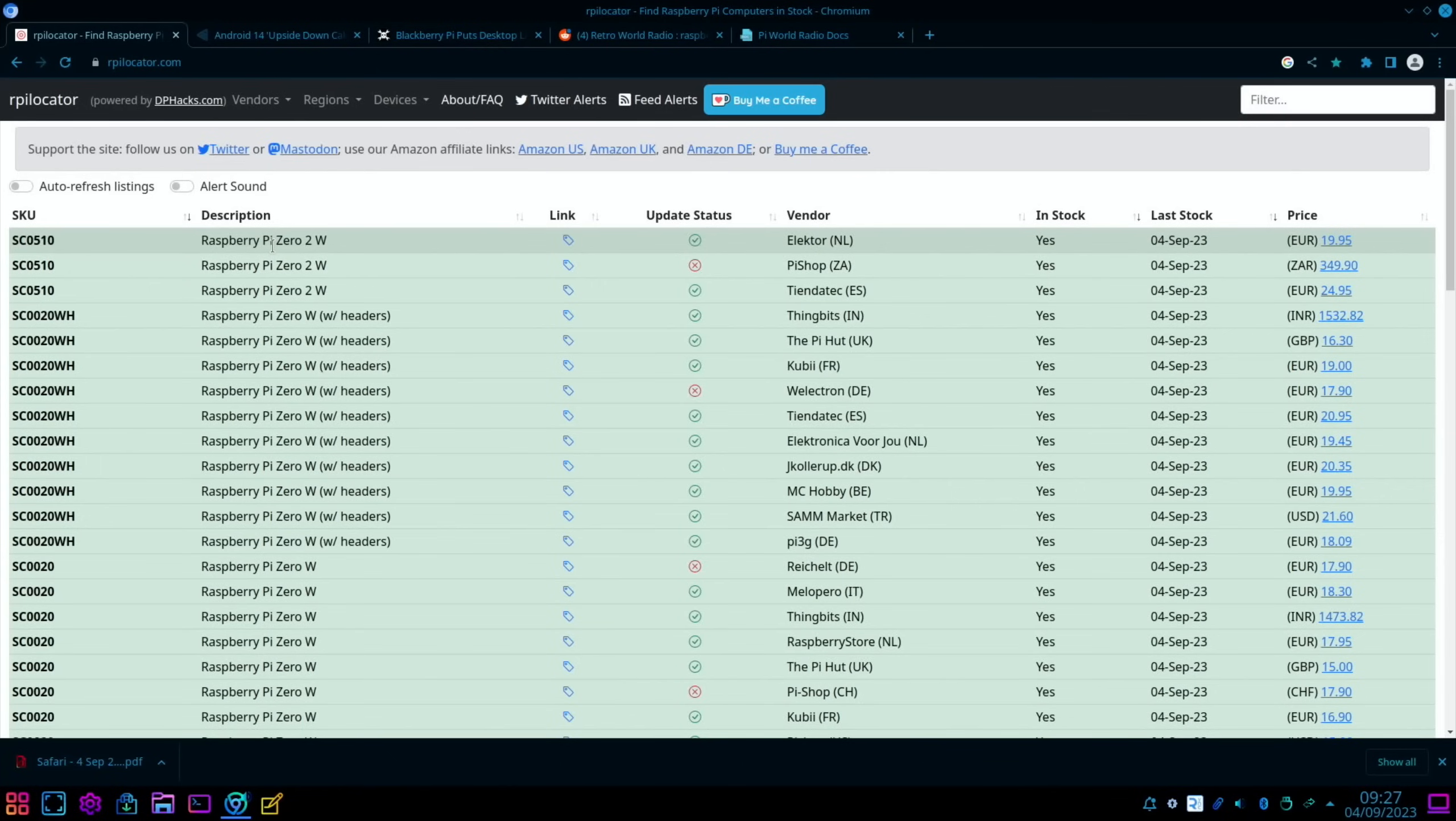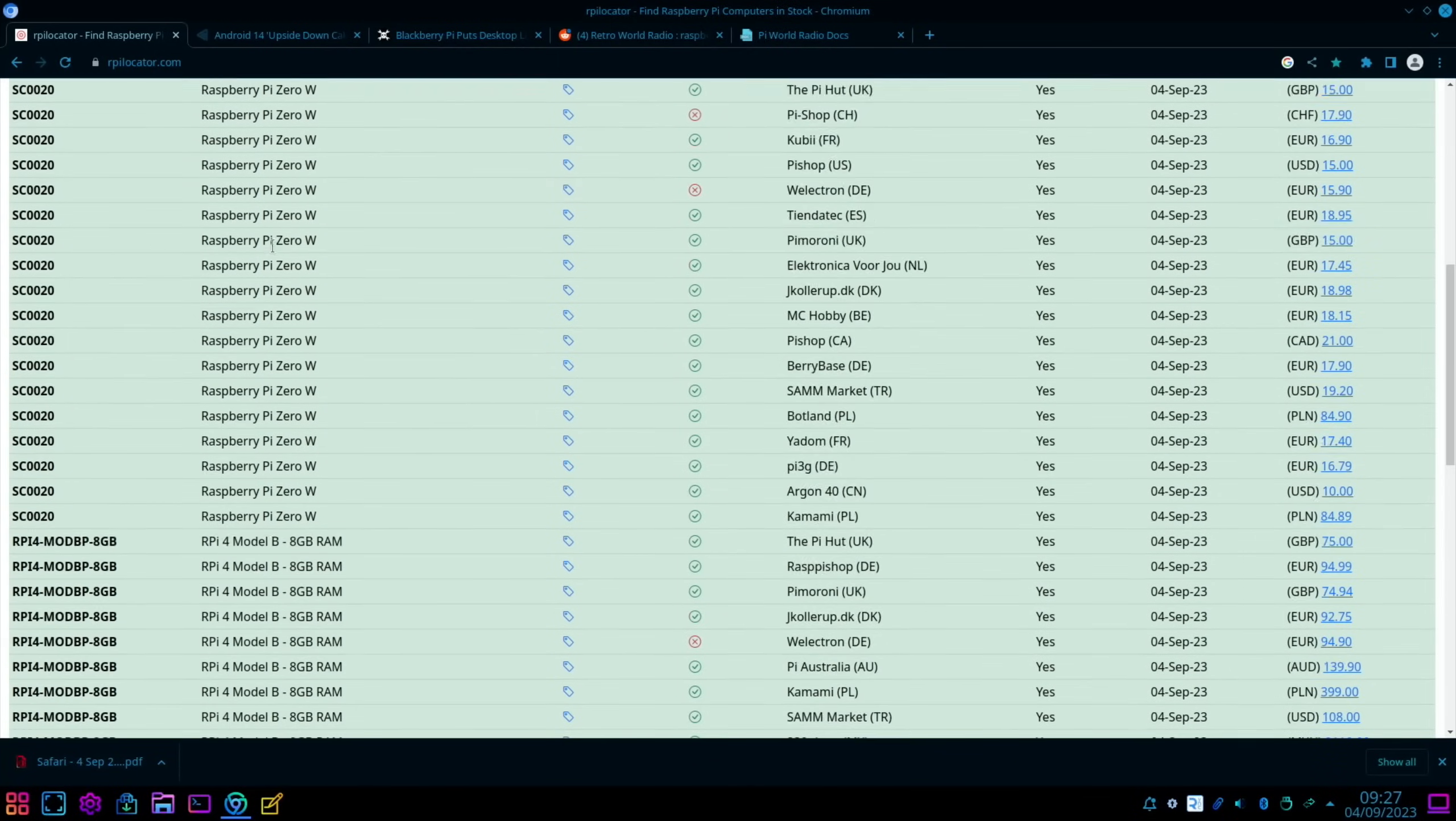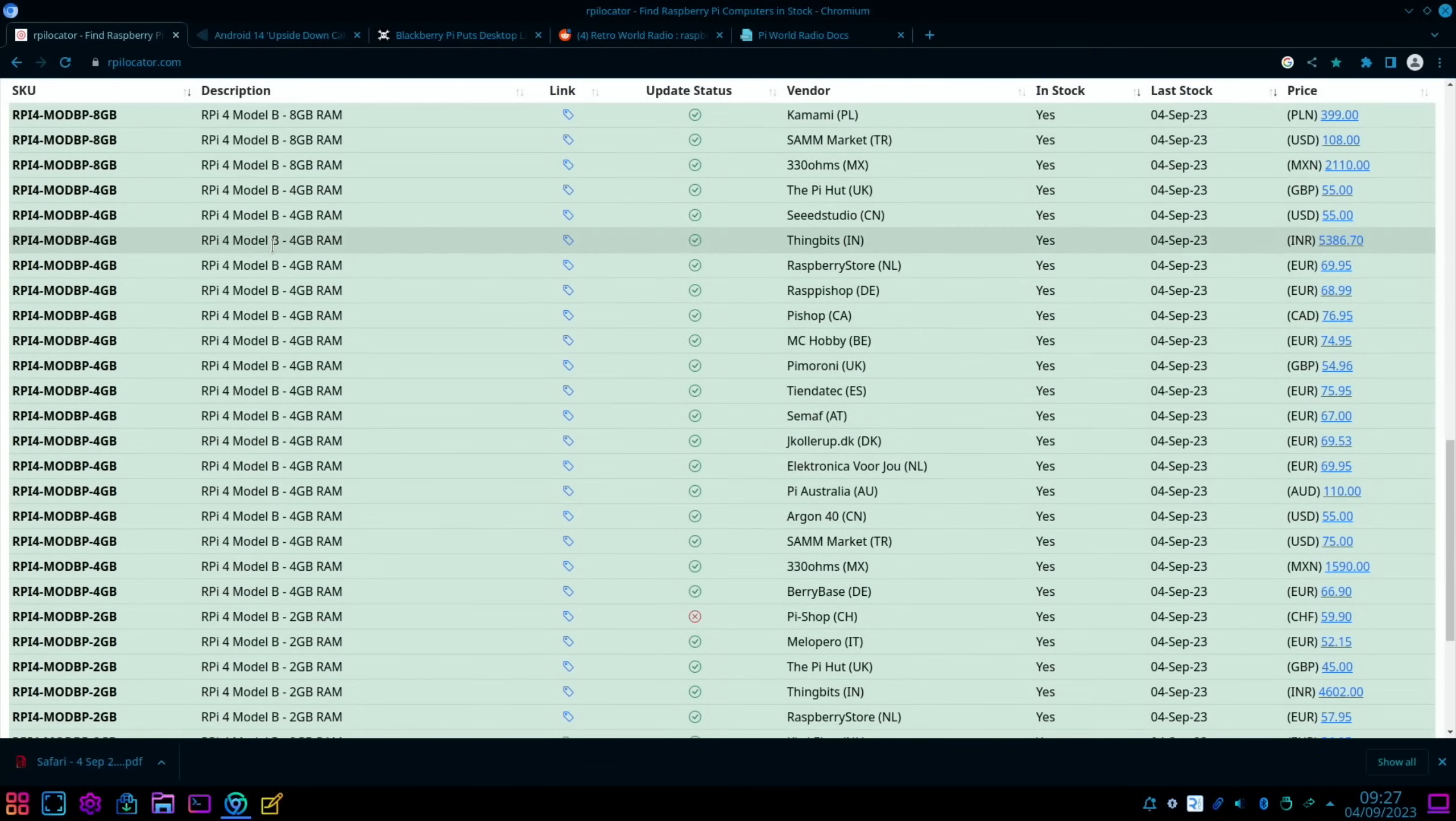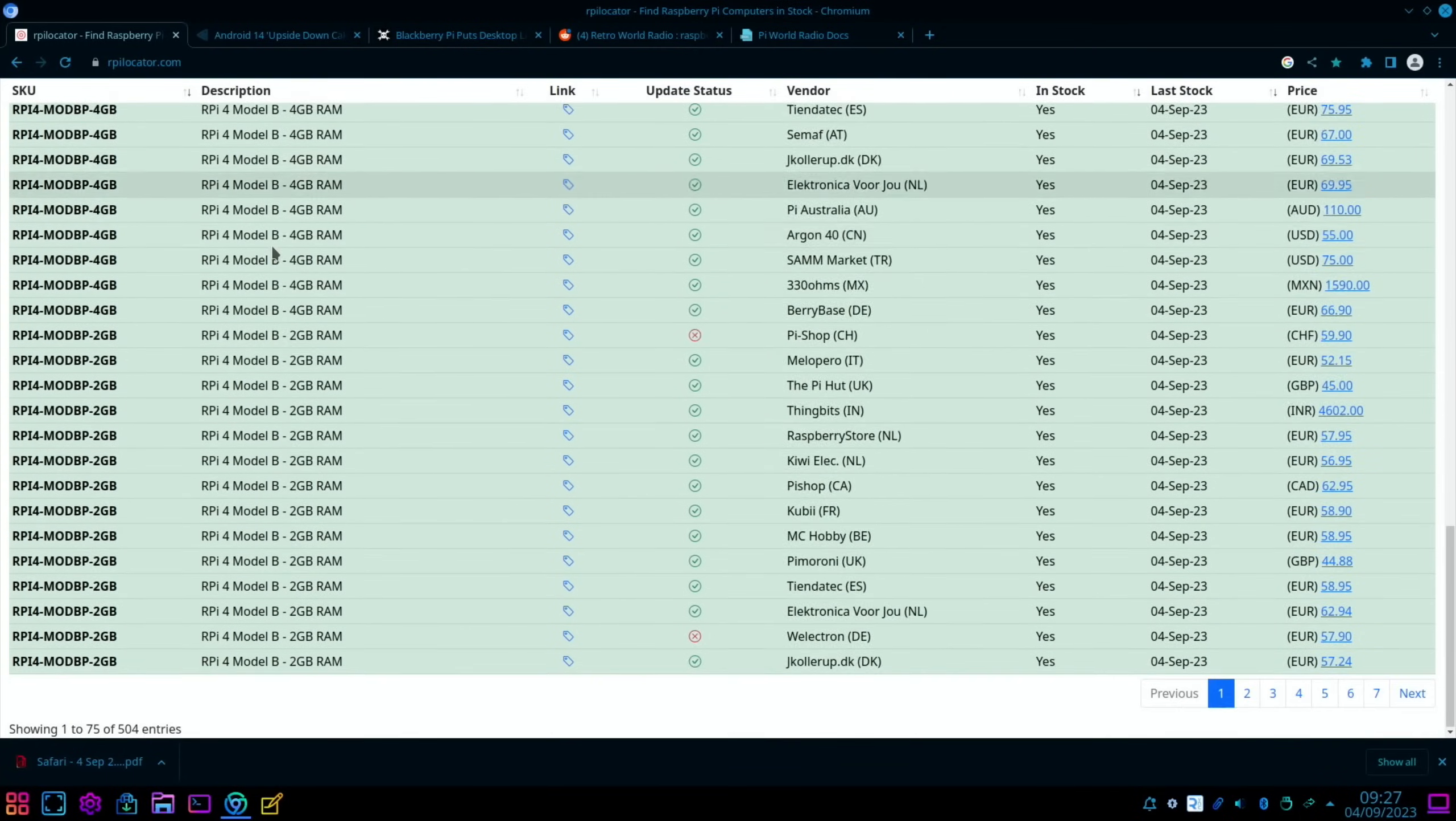You can see here it's looking really rosy, everything's super green, and yeah, loads of Pi Zero W's, loads of Raspberry Pi 4s all over the place. So yeah, definitely much much better now.